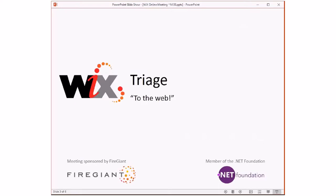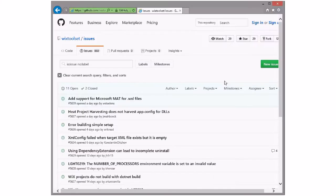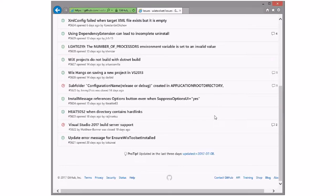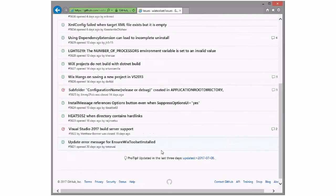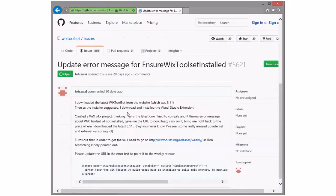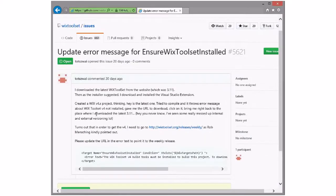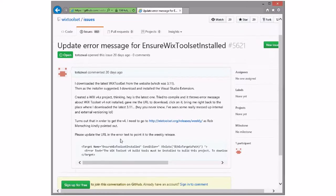Bob, you ready? Engage. Alright, I like that. So what did he say — eleven? Eleven open, two closed. Alright. Update error message to ensure Wix toolset is installed. Wix 4.